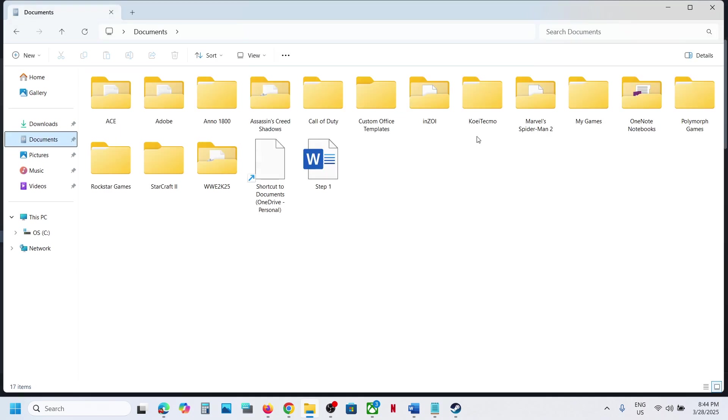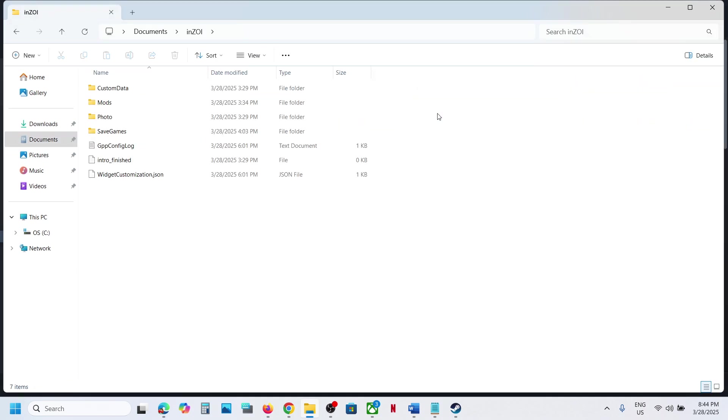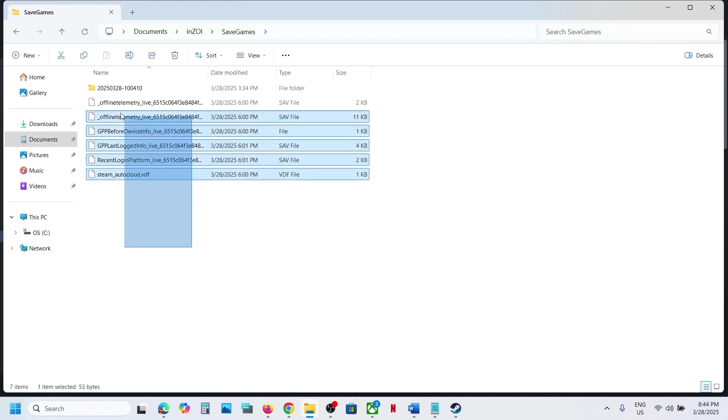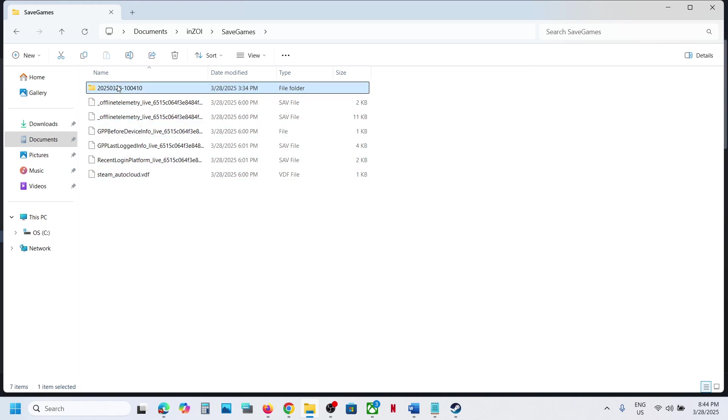Over here you can see the game folder. Open this game folder and over here you can see the save games folder. So this is where you can find the save game files.